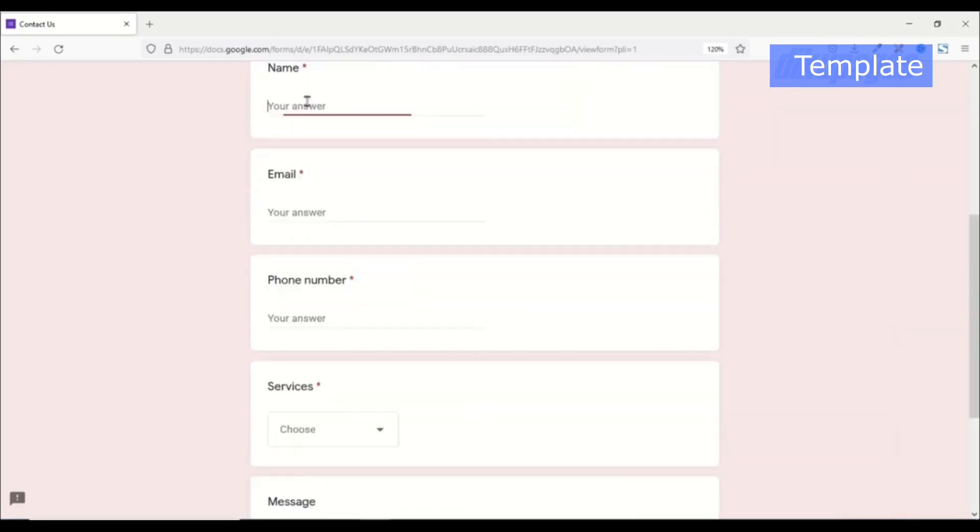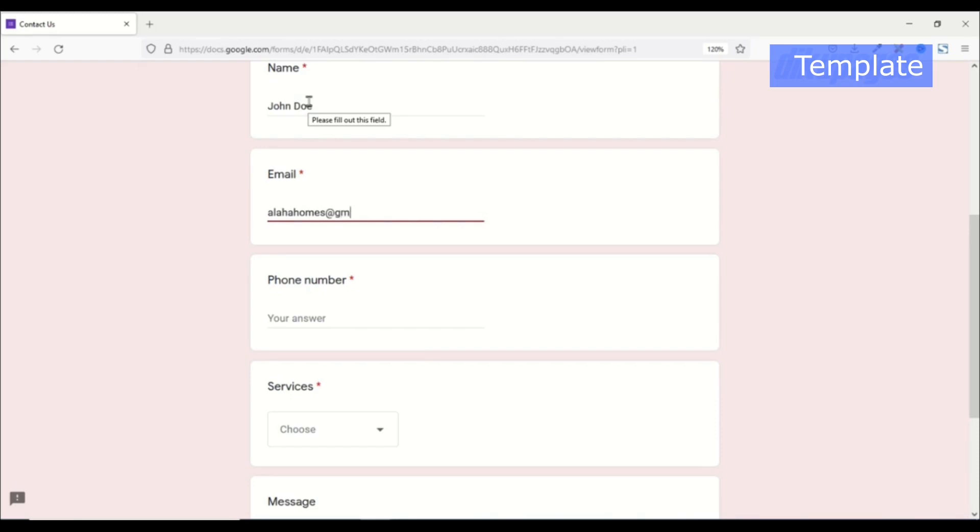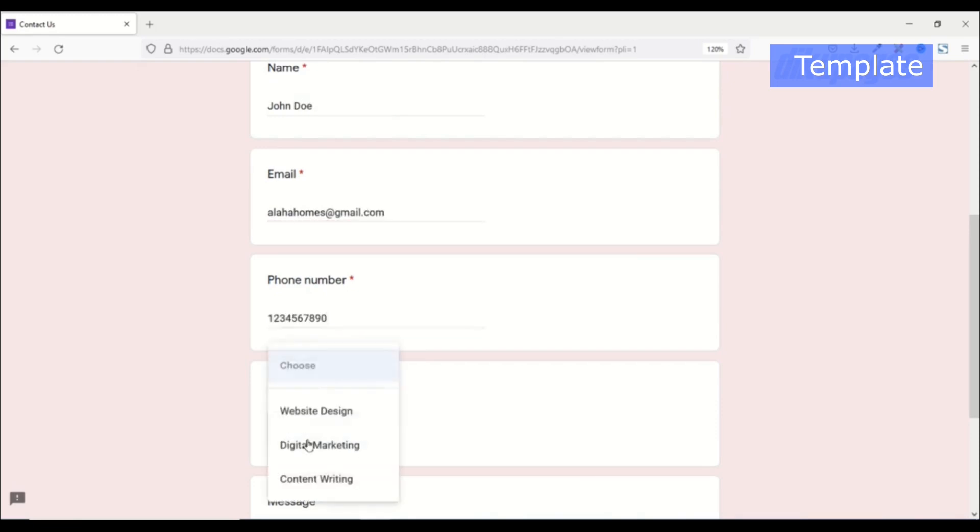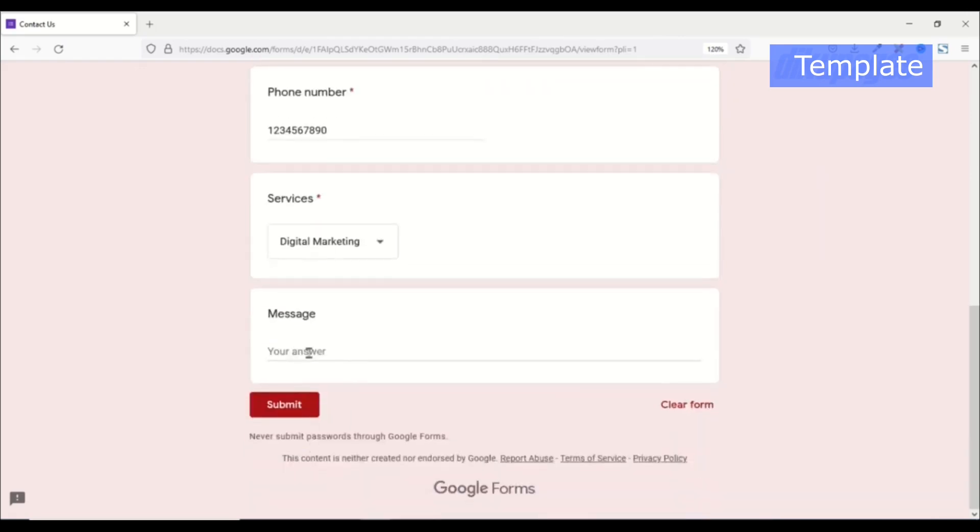So this is how my form will look like. So I'll just go ahead and fill it up. And I'll go ahead and choose the service. So I choose digital marketing.